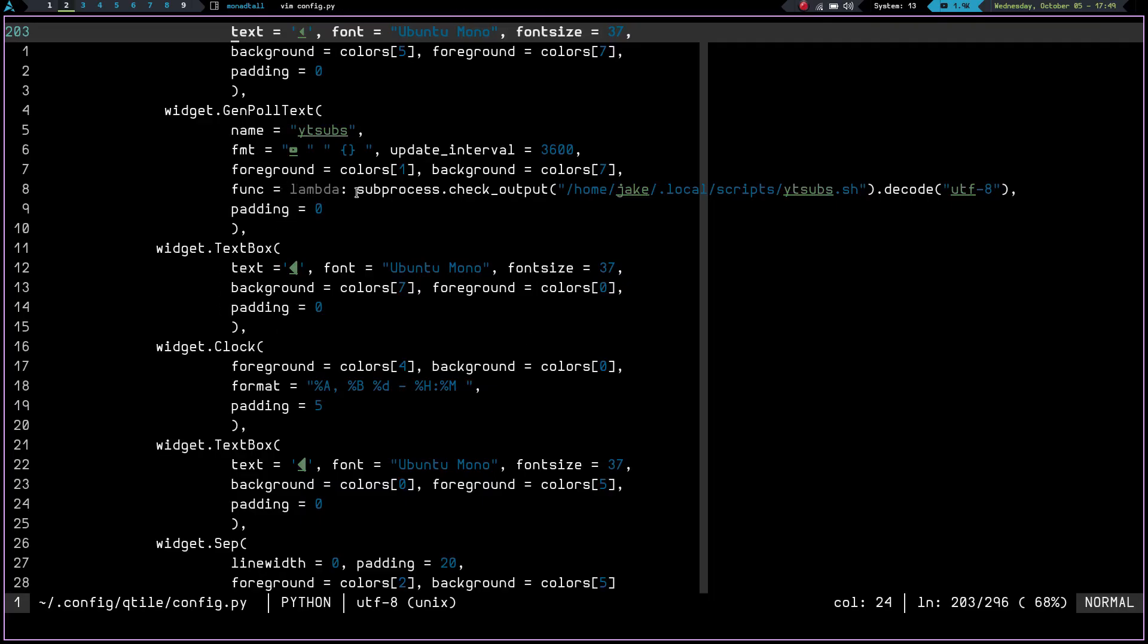So right here, I've got function lambda colon subprocess dot check underscore output path to my script decode UTF eight, and then padding equals zero. The padding is neither here nor there. But let's go ahead and put this to the test.